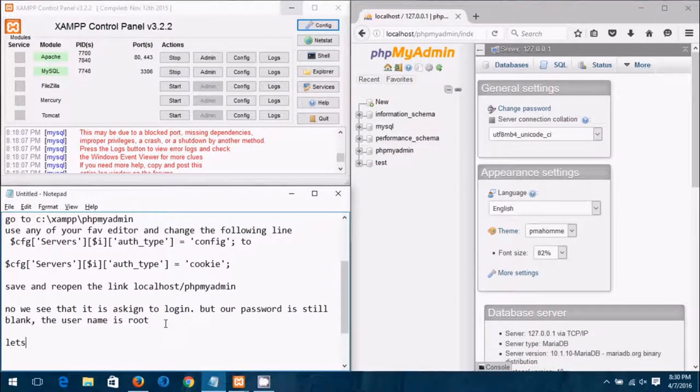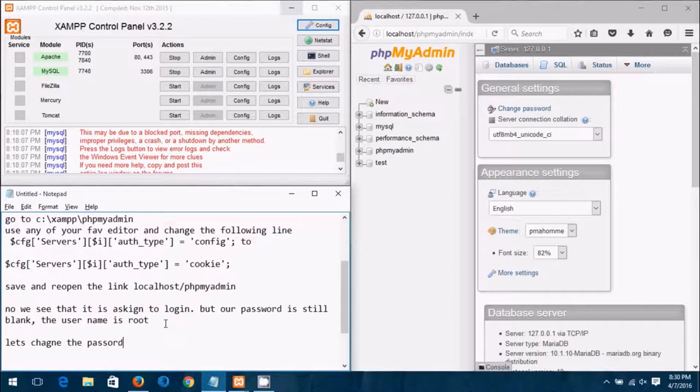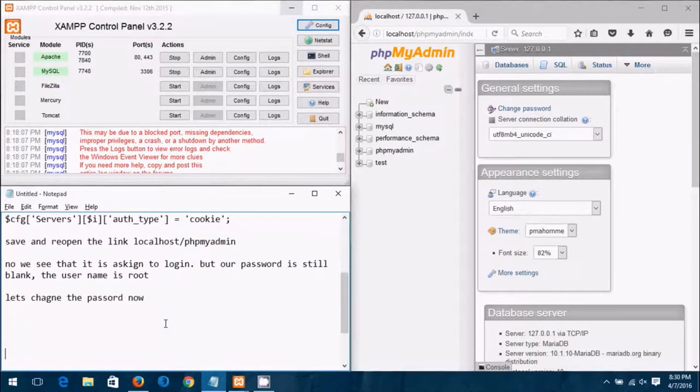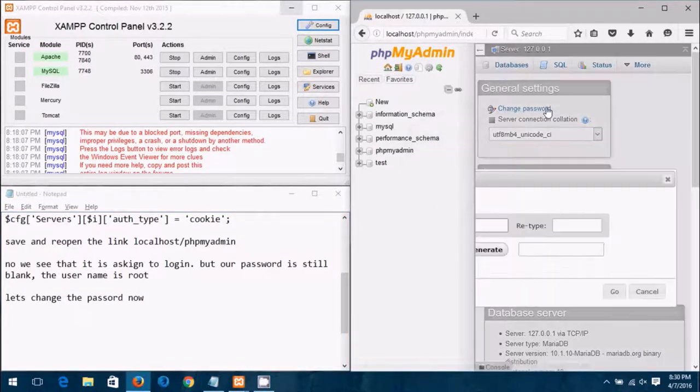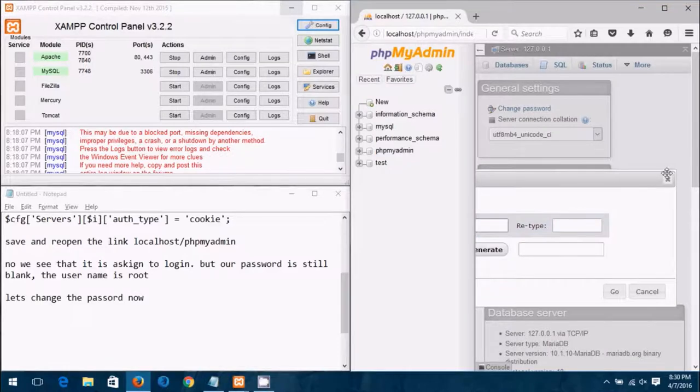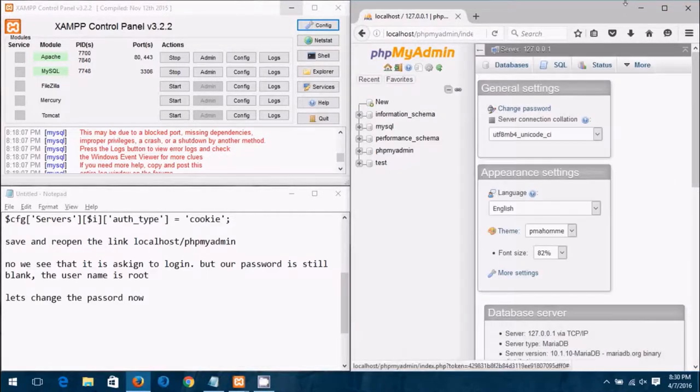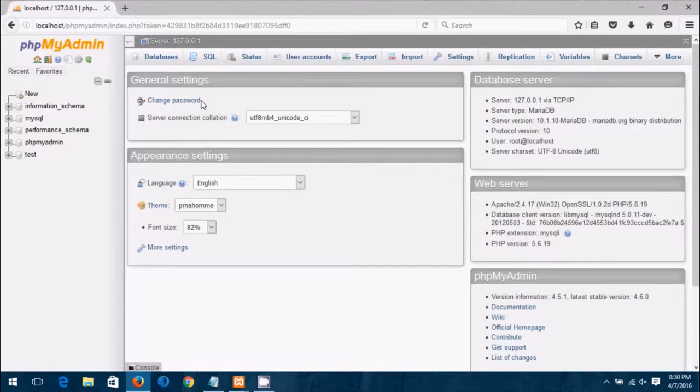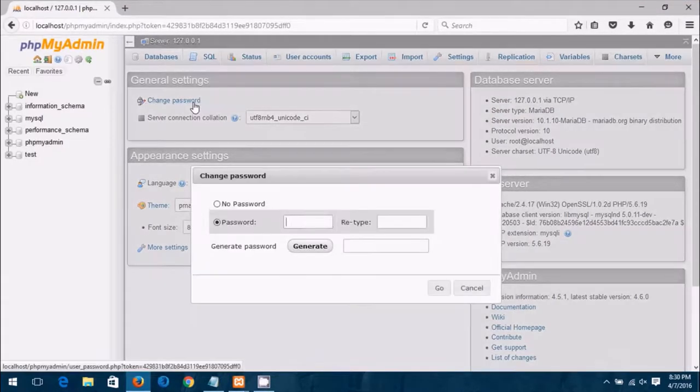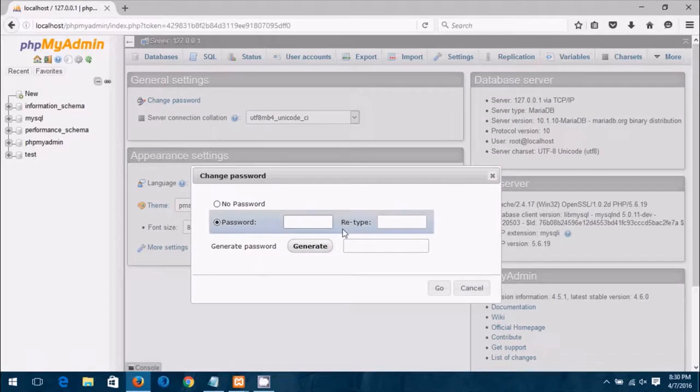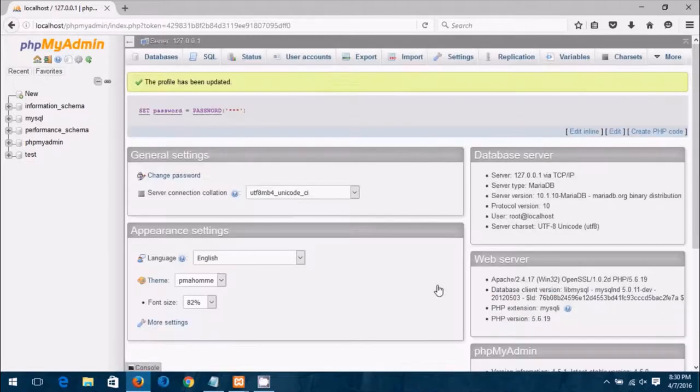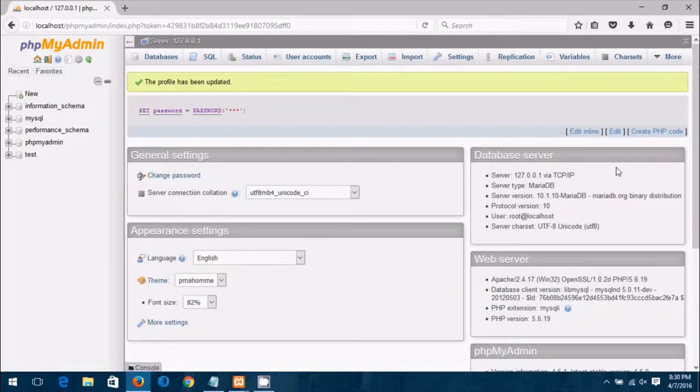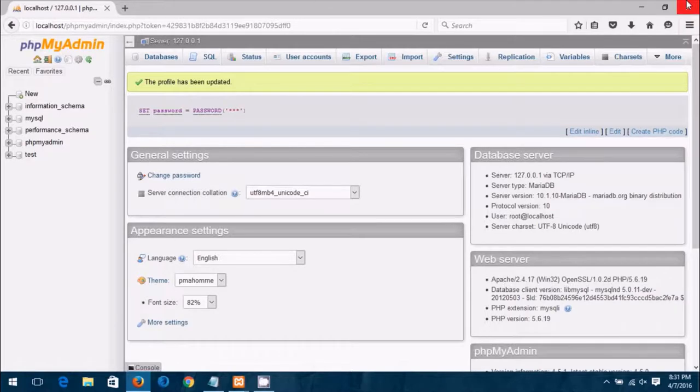So we are logged in, now let's change the password. To do that, ignore the typo, let me just maximize this window. Okay, type in the password of your choice, click on go. The profile has been updated, so next time we log in it will ask me to use the new password.